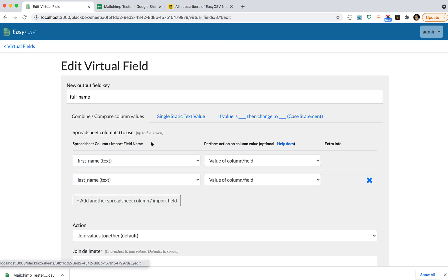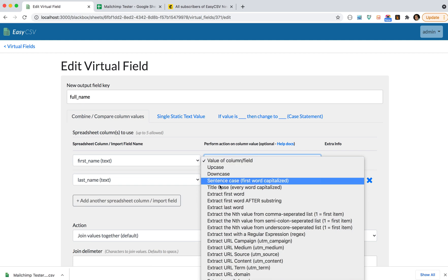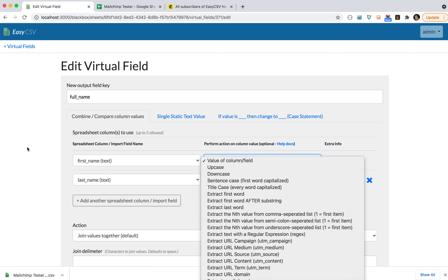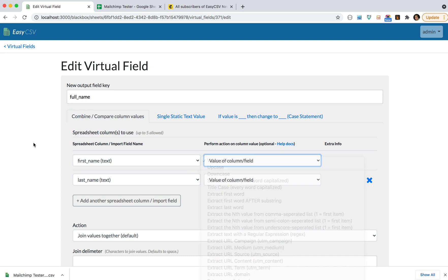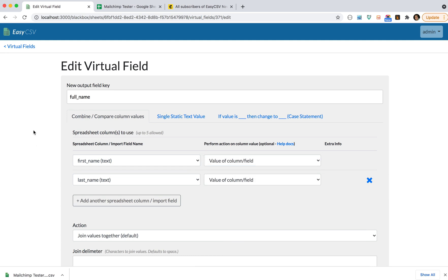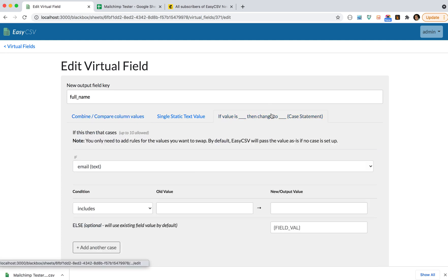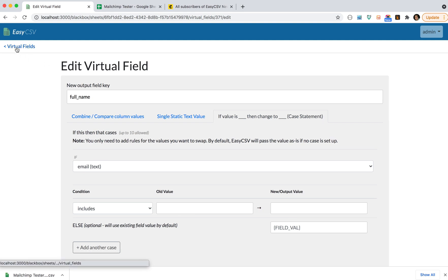And you can do a lot of things with this. You can clean data, you can take the first item from a list. There's a lot of different things you can do with virtual fields. You can do an if-else statement, like if email is blank then do something. So there's a lot of power in virtual fields. If you ever need help with virtual fields, check our docs or contact support.